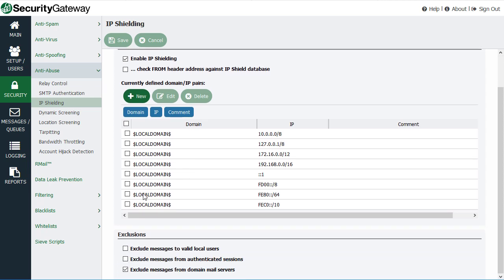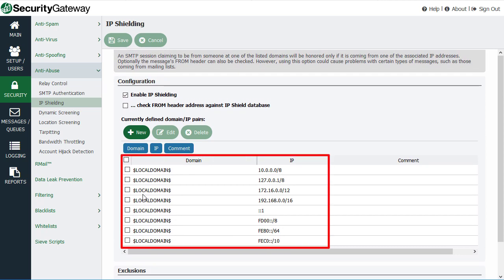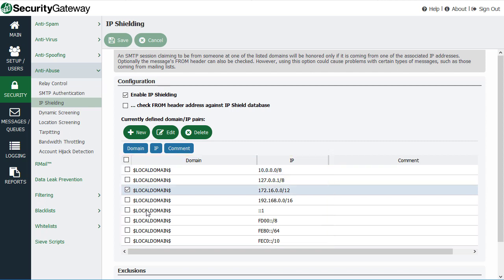By default, Security Gateway compares the values that you specify down here with the SMTP mail from command that is passed during message transmission.